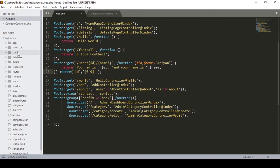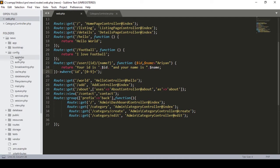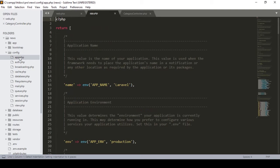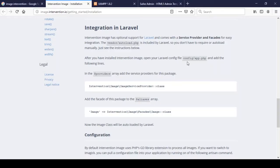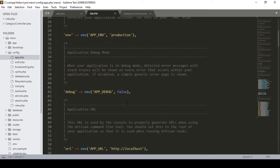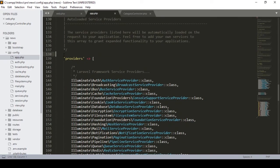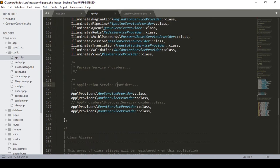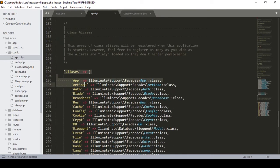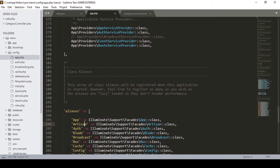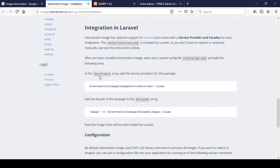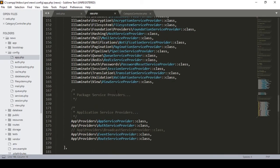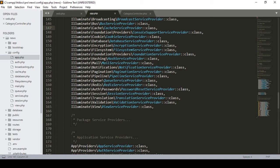Go to your directory, then config, then open app.php. Inside app.php there are two sections. If you scroll down a bit, you'll find the providers section — you need to add the provider entry there. Copy the providers line from the installation instructions and paste it into the providers area of app.php.